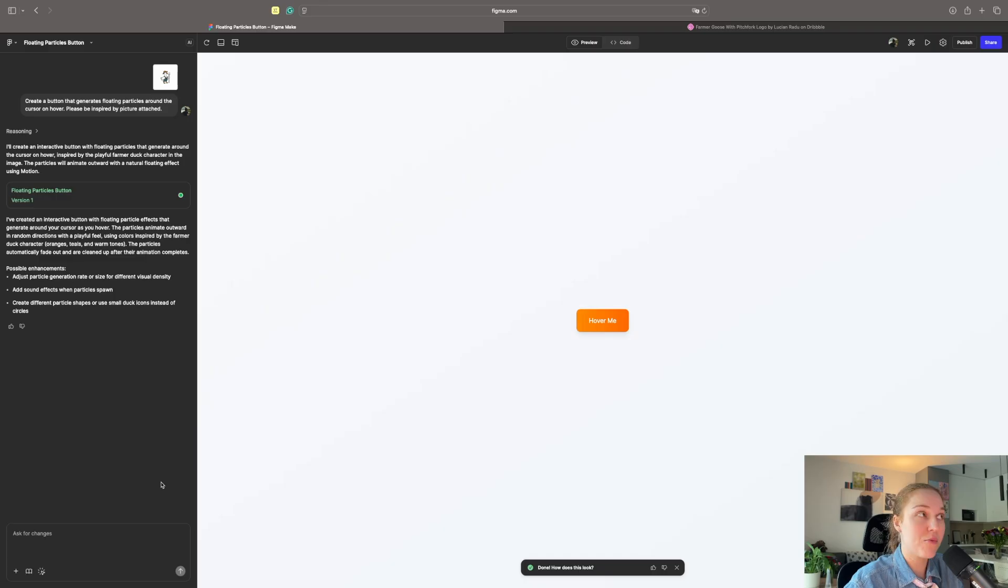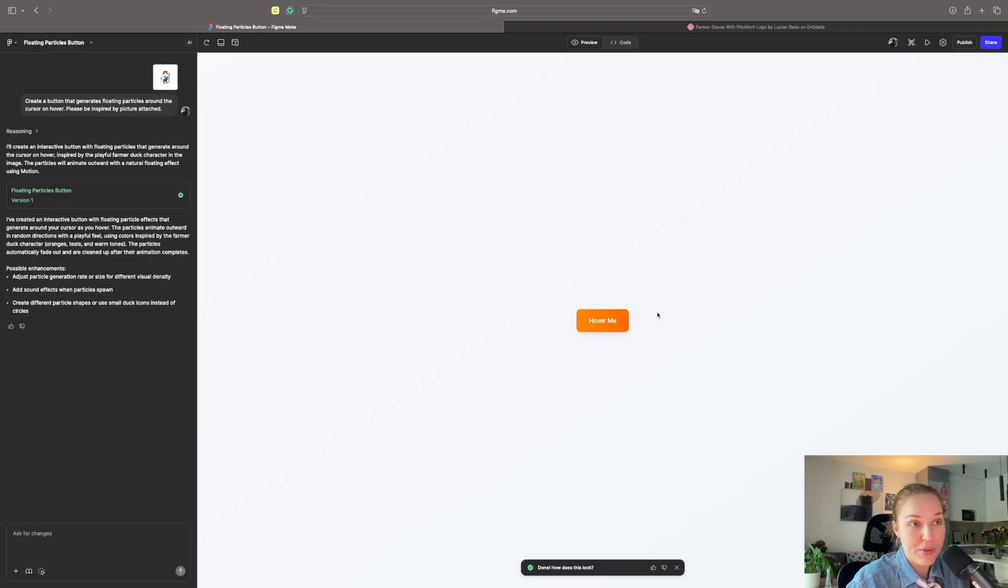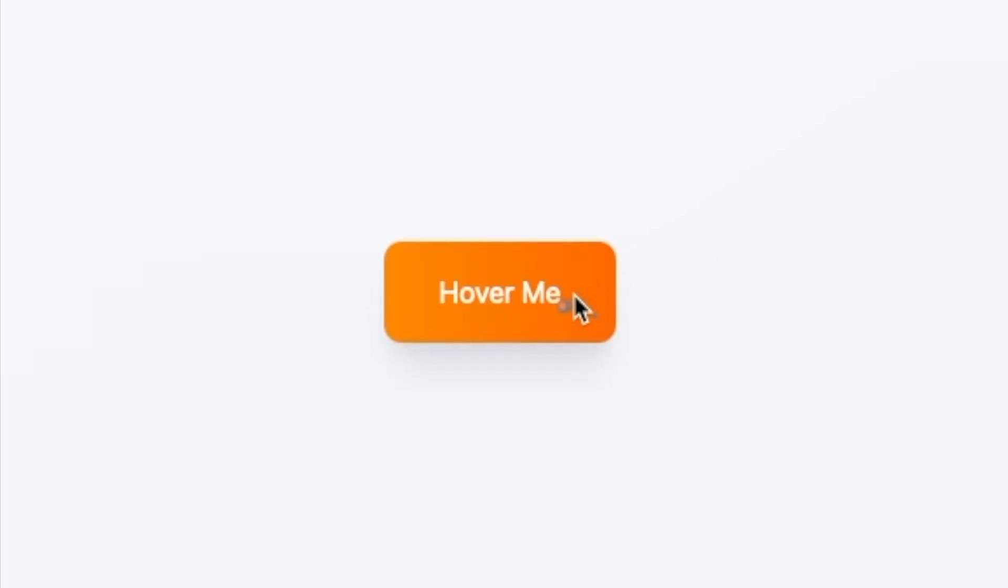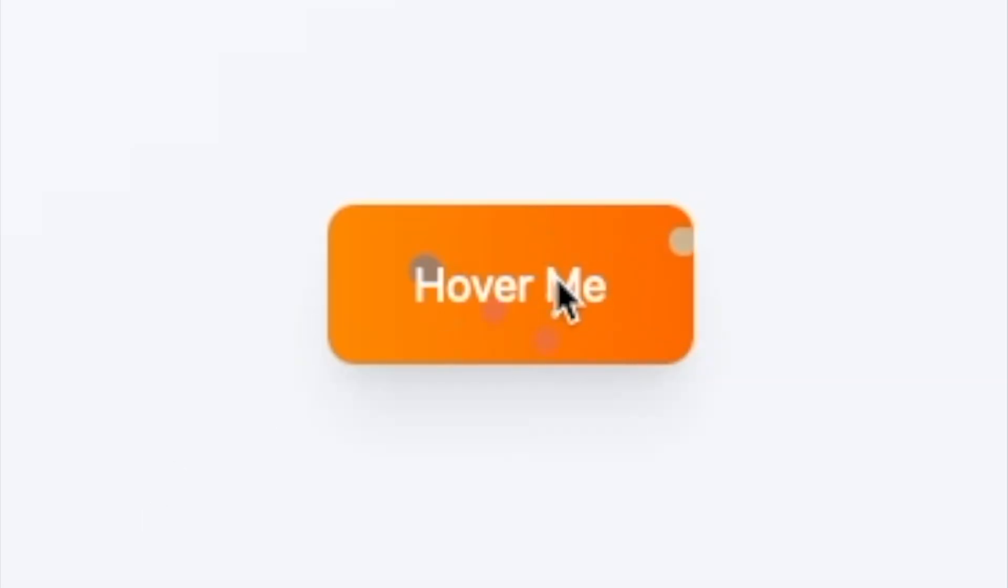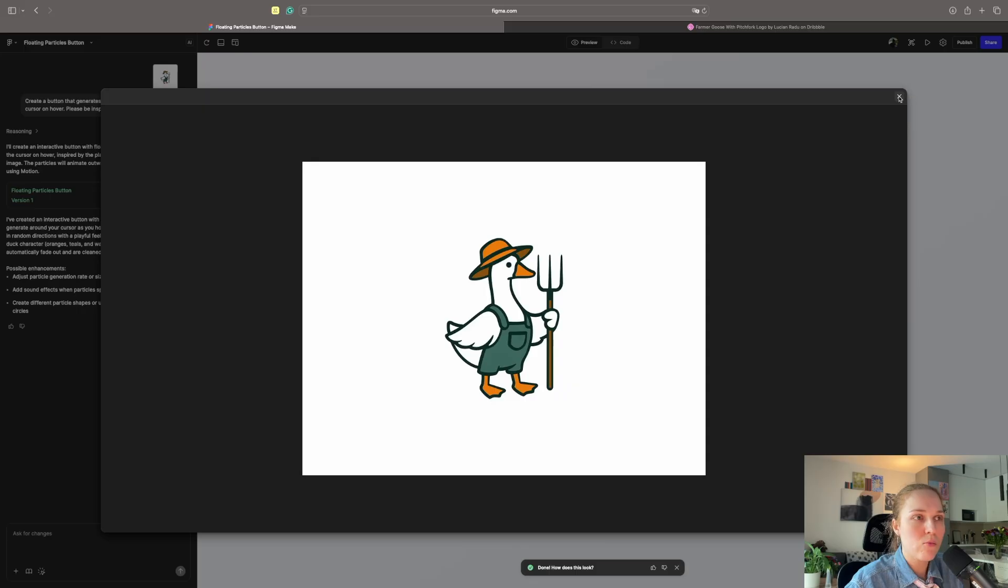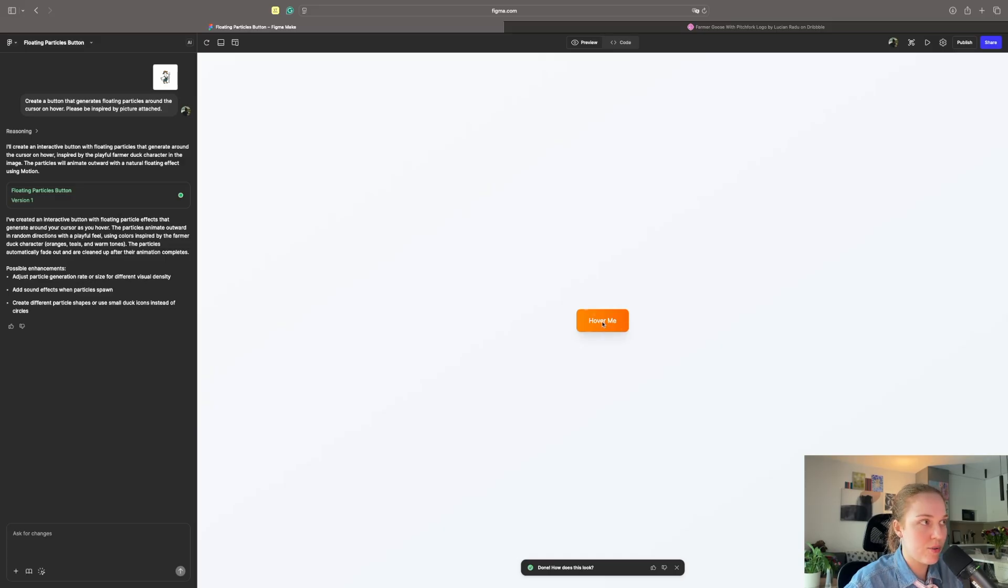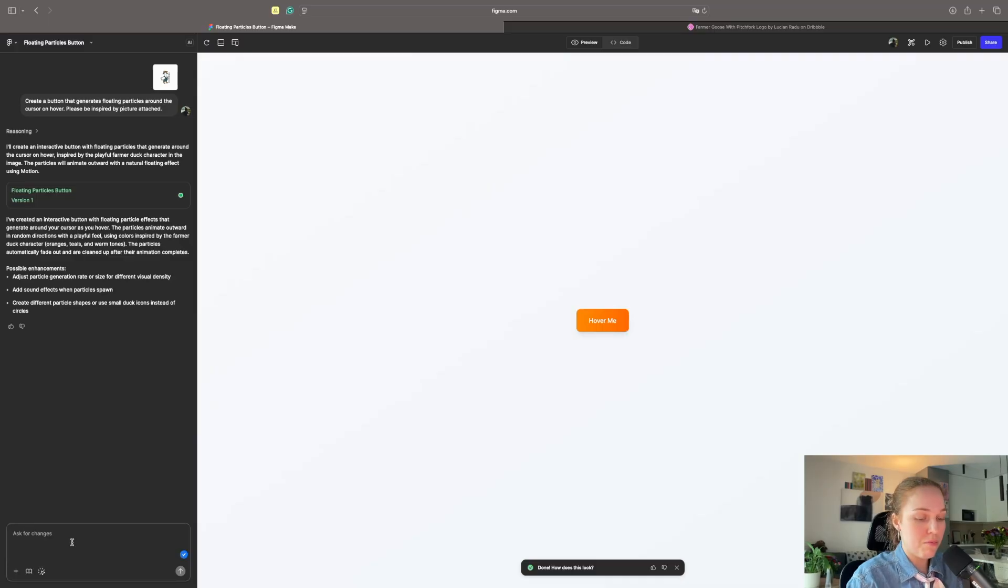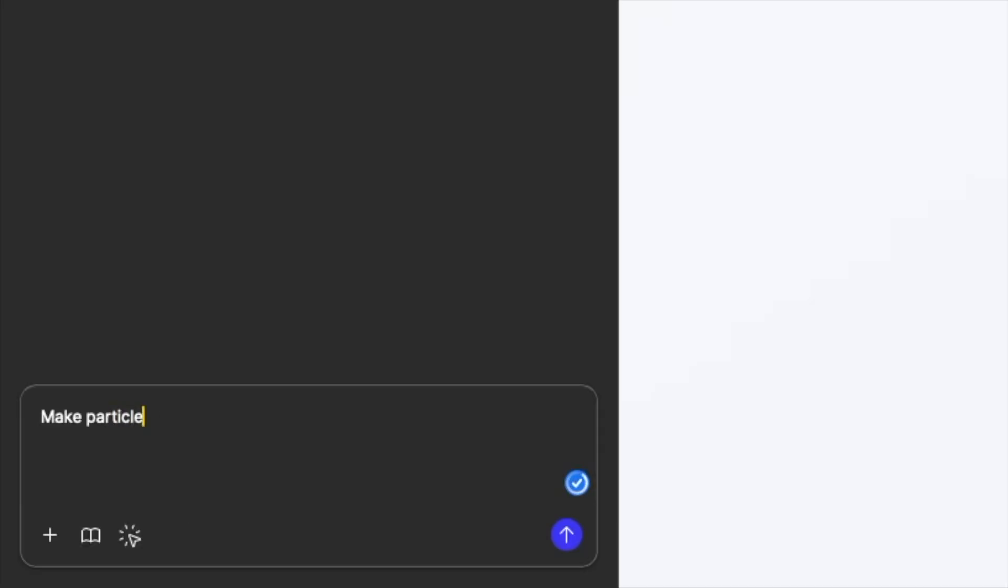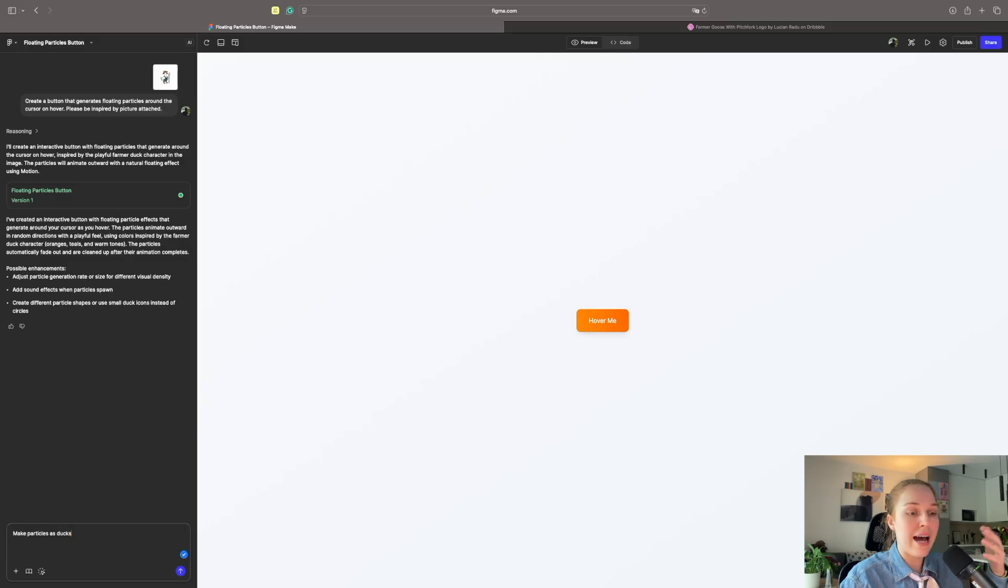We have the floating particles button. Right now it looks just like the orange button. Let's hover. Oh, that's it. I think what it took. It took colors from that picture, right? I was somehow expecting that it would add more ducks to design. Make particles as ducks. Let's ask it explicitly.